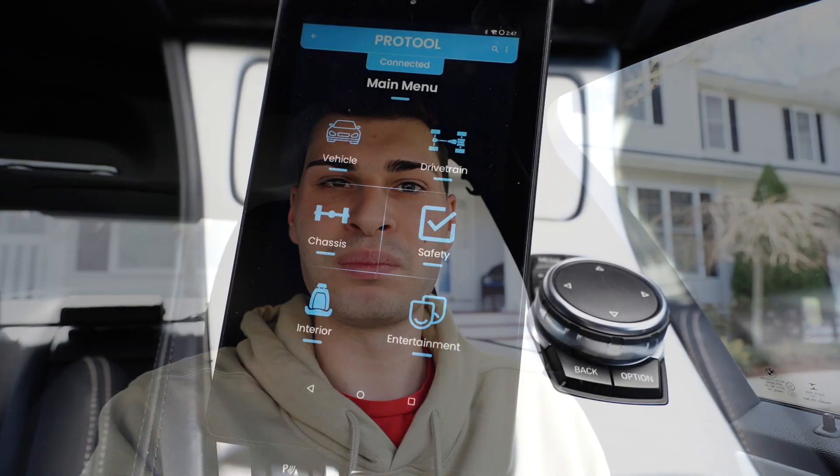Hey everyone, welcome back to the channel. Today I will be going over the only coding and diagnostic tool you'll ever need for your BMW.